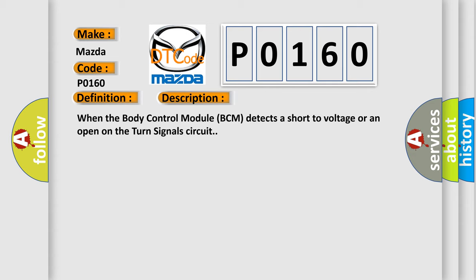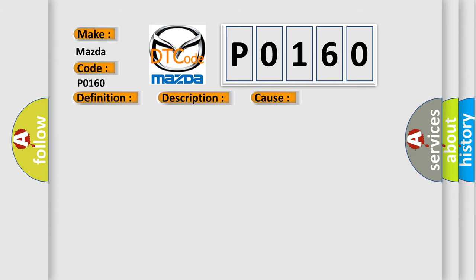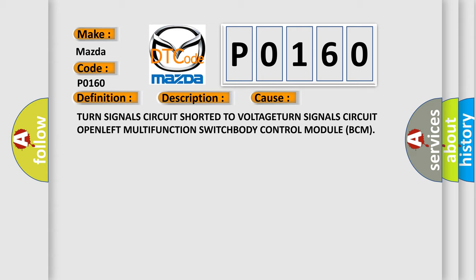This diagnostic error occurs most often in these cases: turn signal circuit short to voltage, turn signals circuit open, left multifunction switch, or body control module BCM.